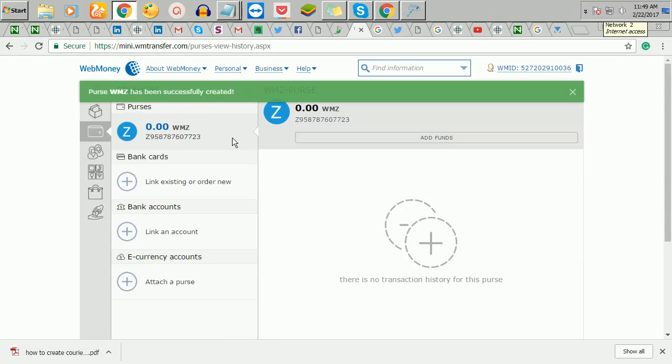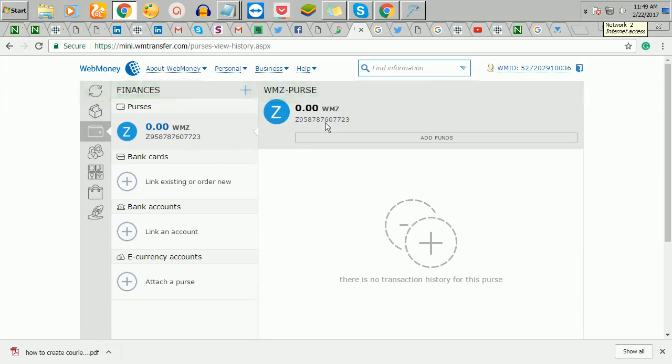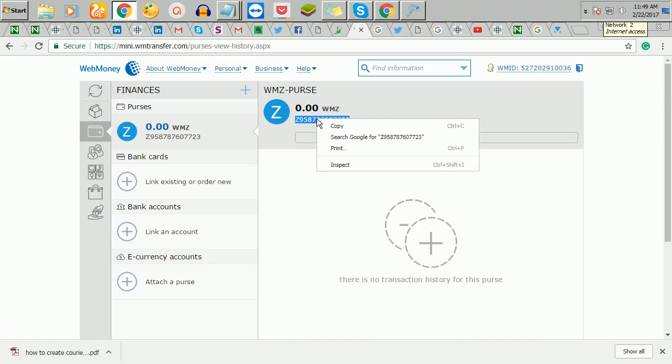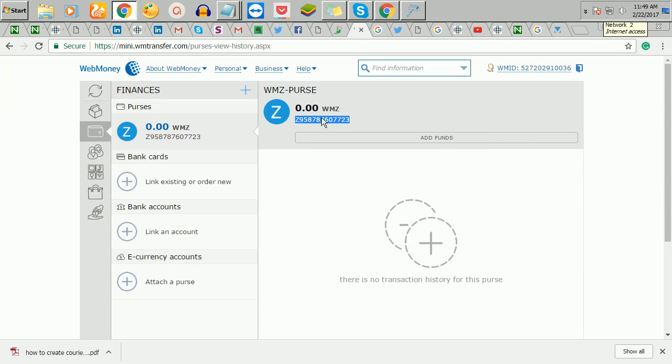So you can see it now. My account has been created. So this is your account. This is the account you give to anybody who wants to send money to you. You've seen it now. So anytime you want to receive money on your WebMoney, this is the account you give.